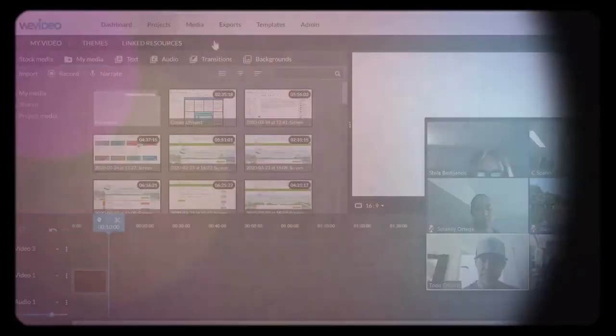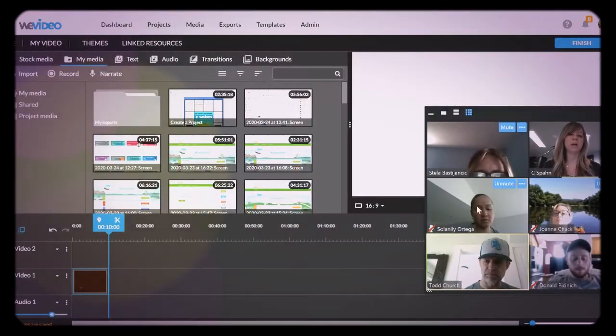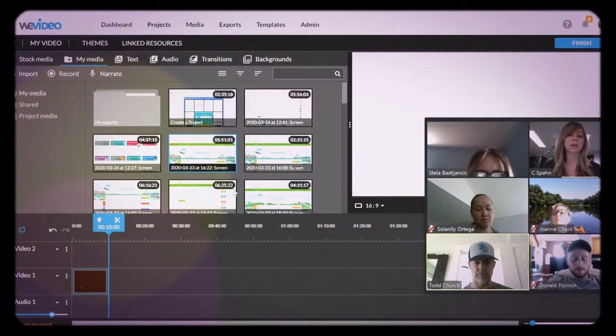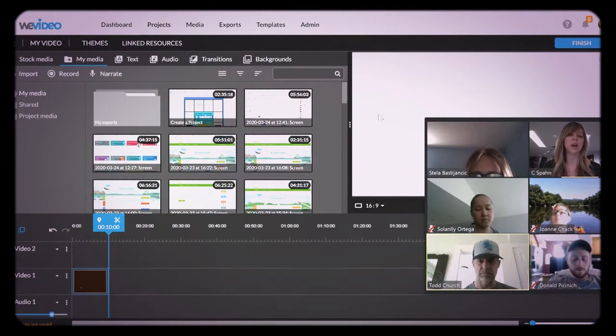I'm sharing my screen with you, but I'm also recording my screen share inside of WeVideo. I can stay inside of WeVideo.